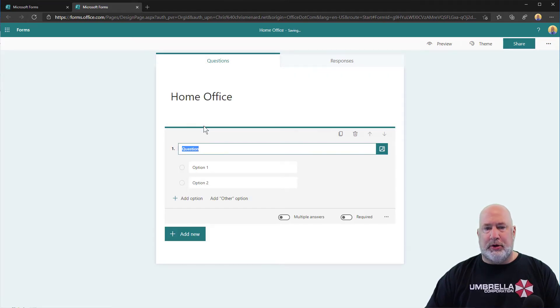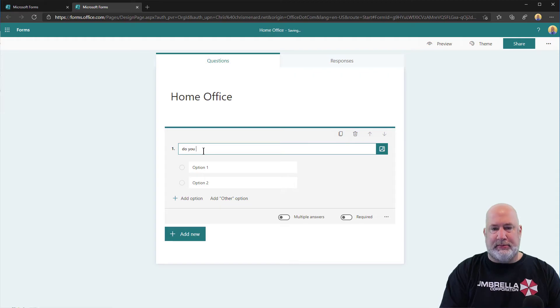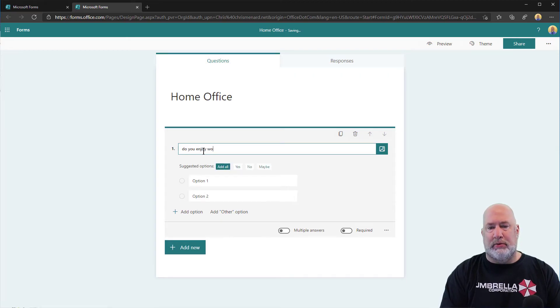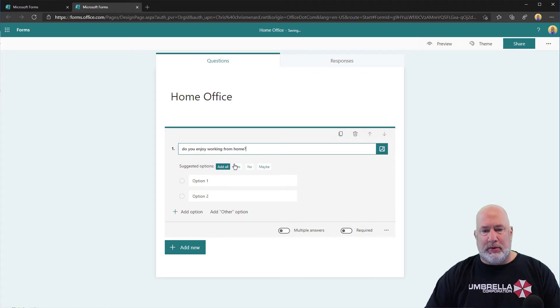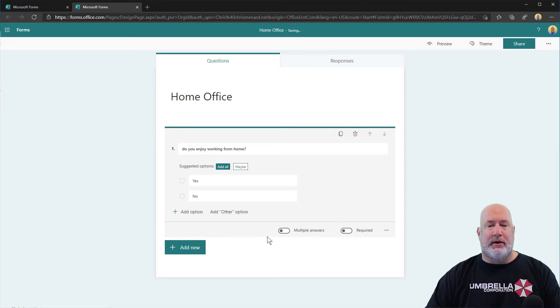Let's do a multiple choice question. I'm making this up. Do you enjoy working from home? And then we'll do the file upload. We're going to do yes and no. Not required.